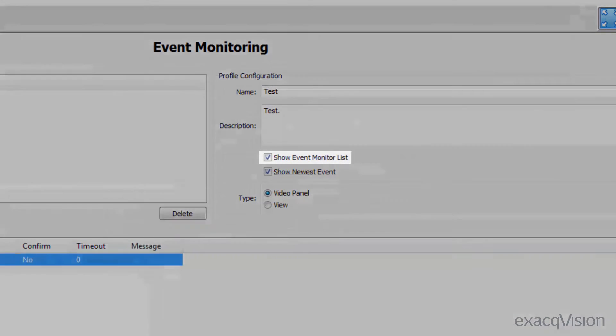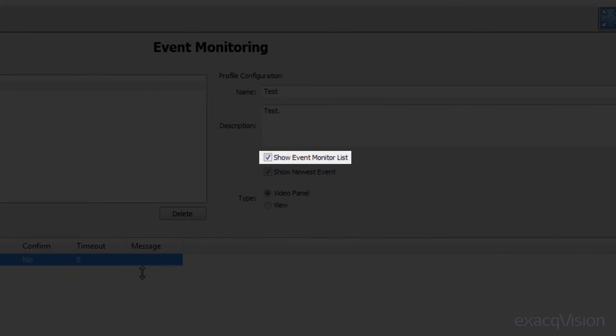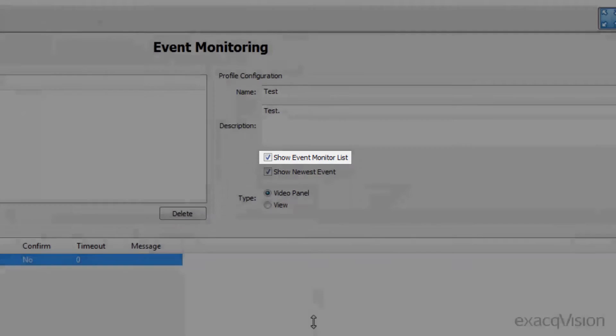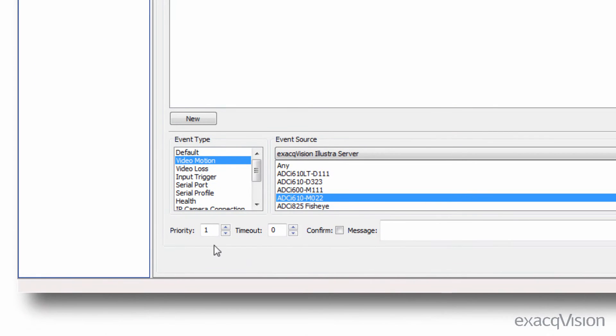If you've selected Show Event Monitor List, some additional options will be displayed at the bottom of the page for each individual event.